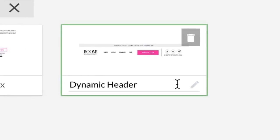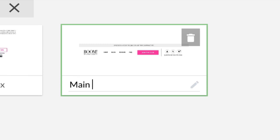Just double click on the pencil icon or the block title, make your edits, and then press enter to save.